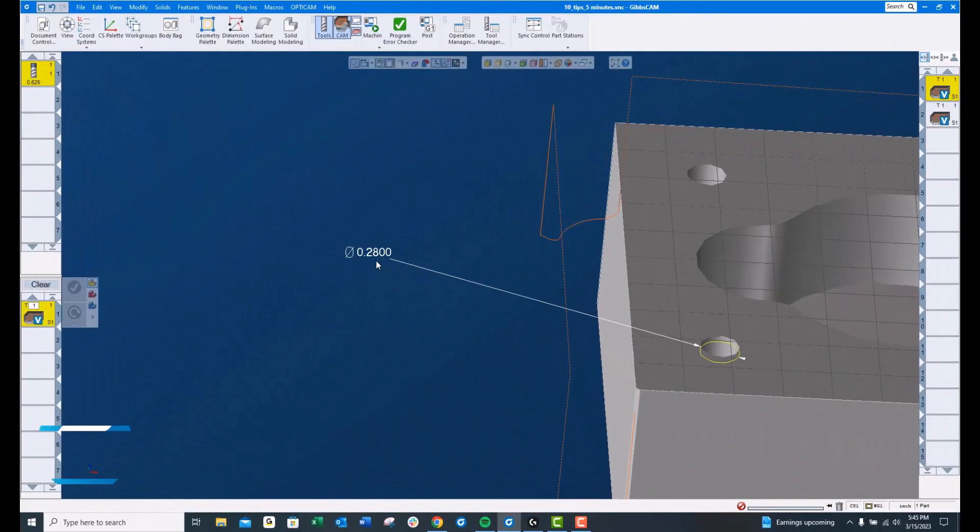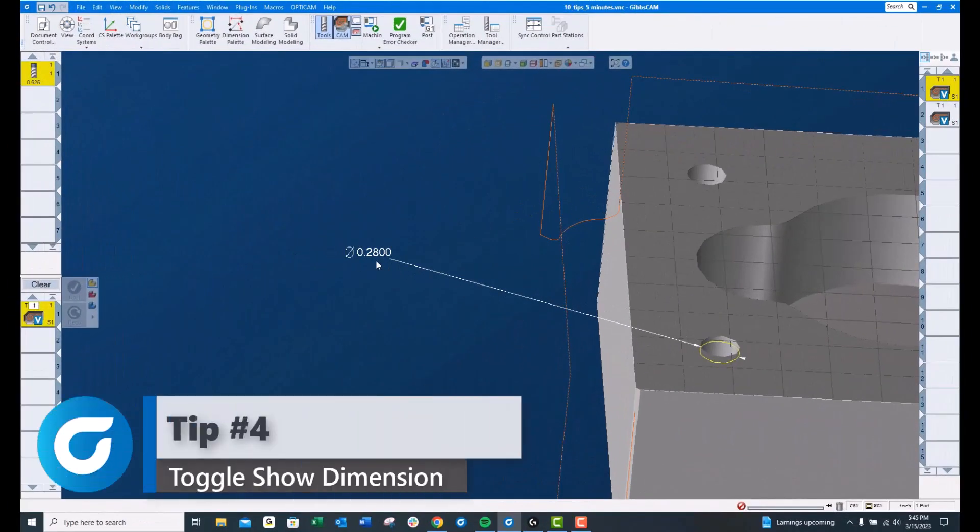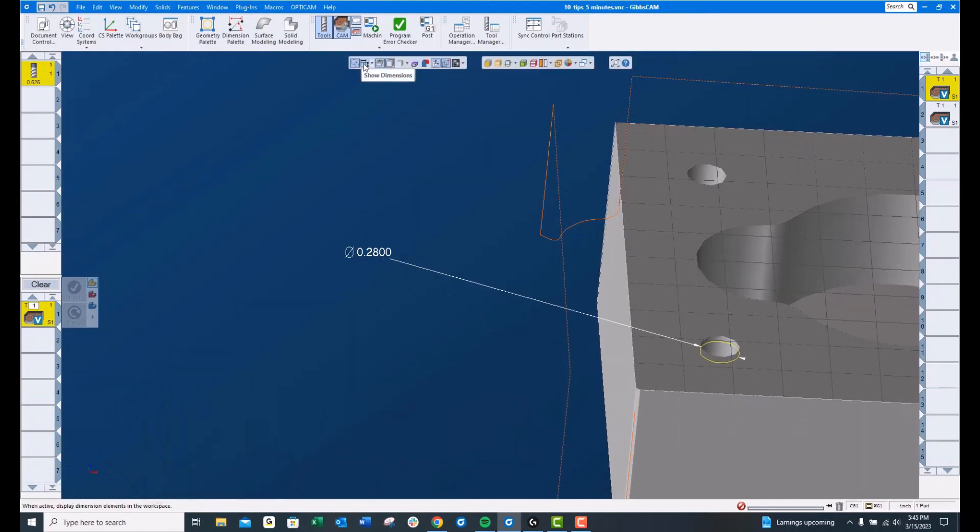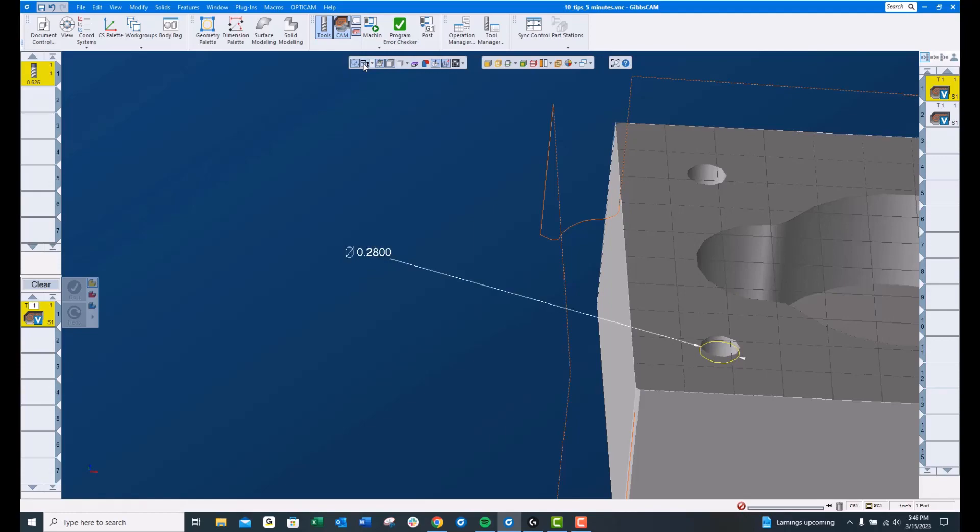Tip number 4, you can close that dimension rather than throwing it away. Second icon from the left on the first floating toolbar will toggle those dimensions on and off.